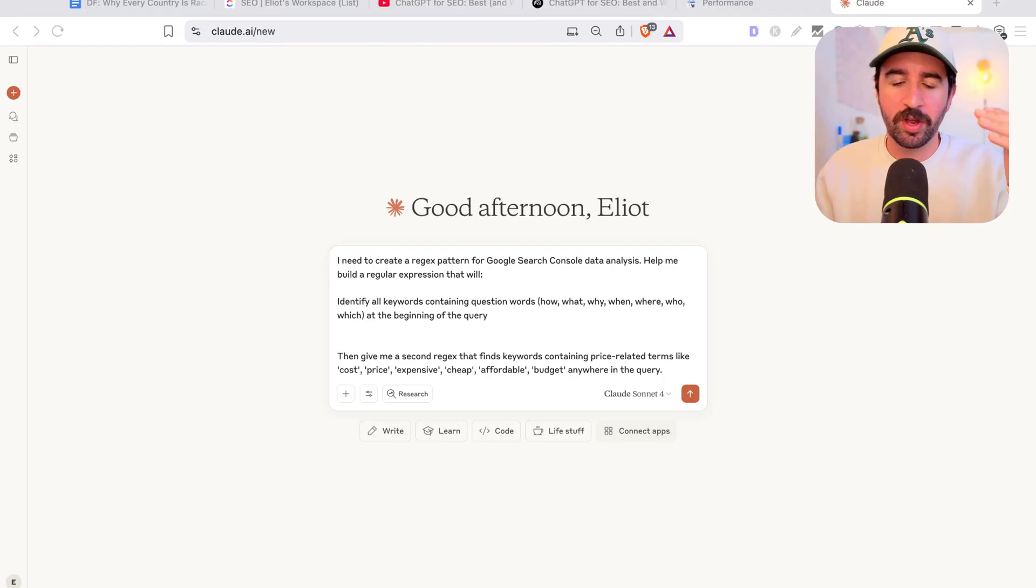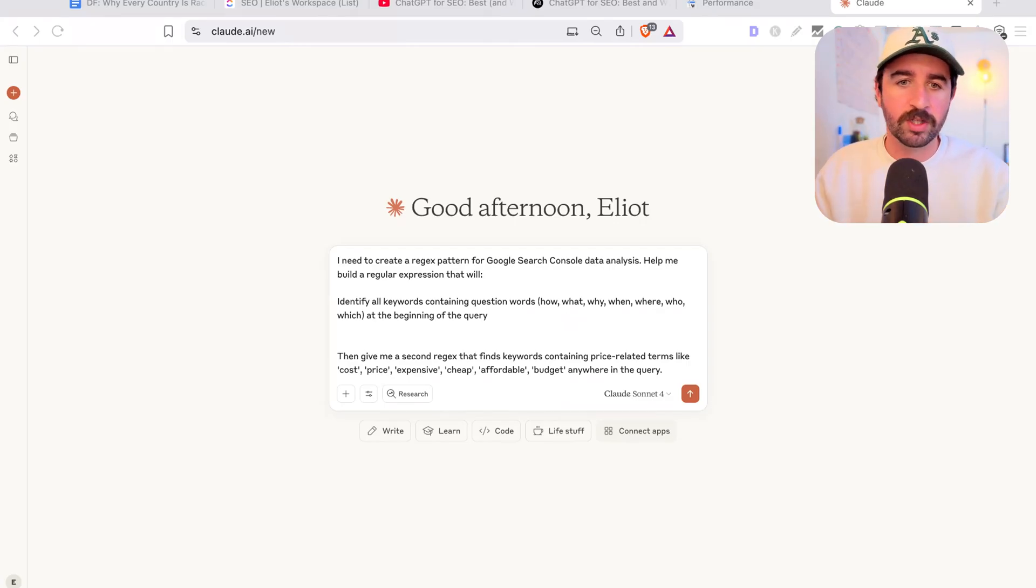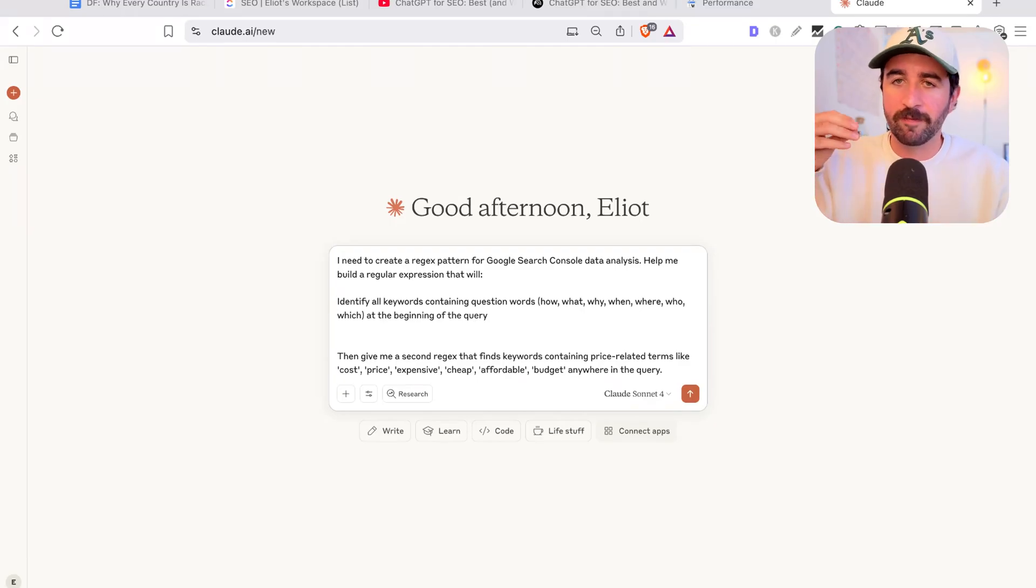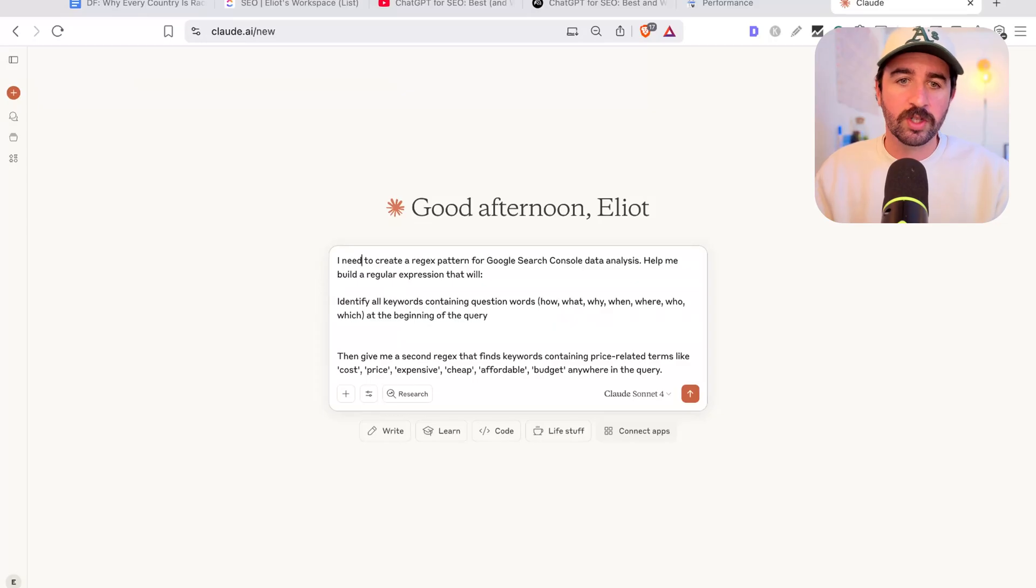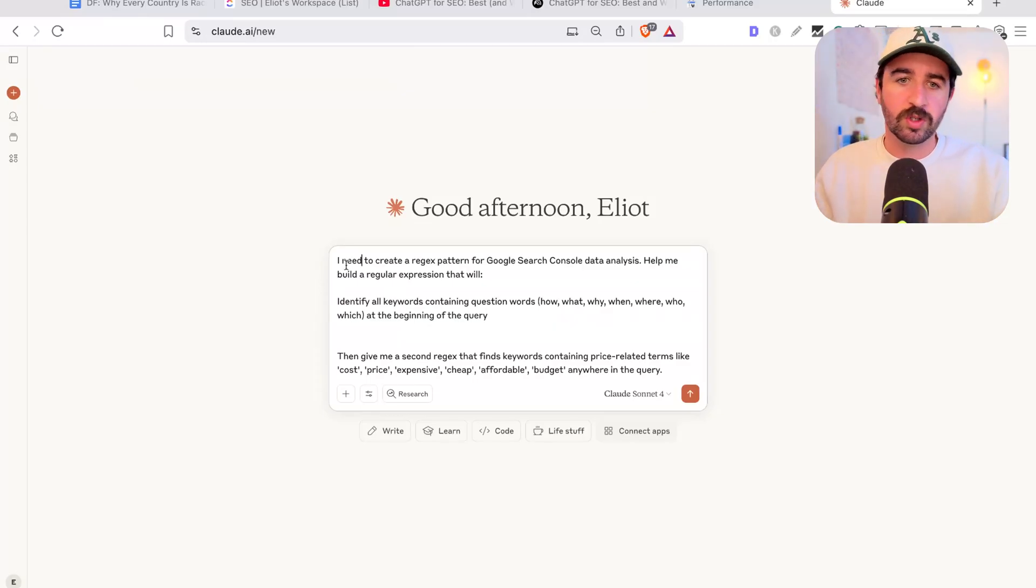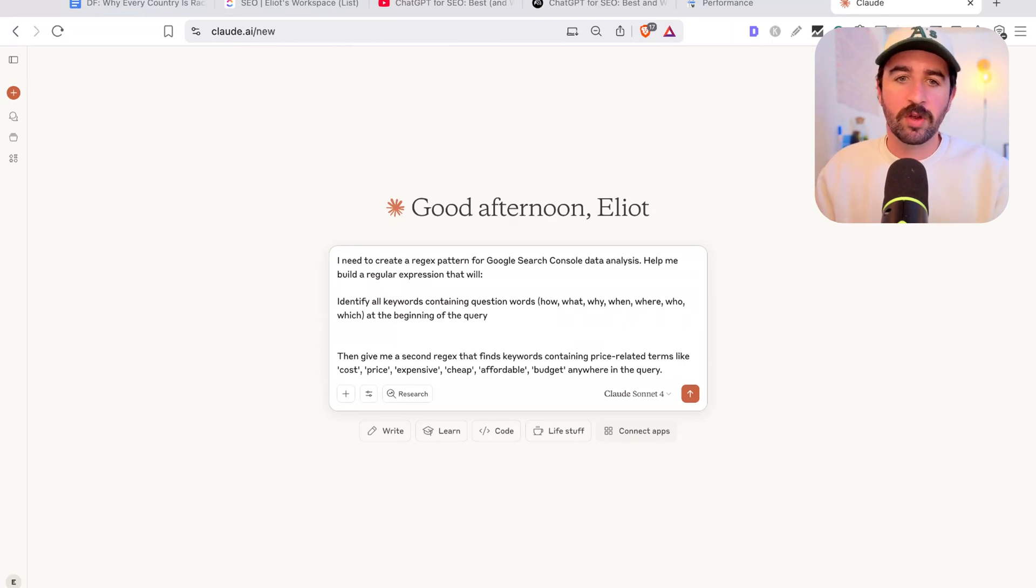Straight out of the gate, let's use Claude in a way that we can actually do decent keyword research, not made up keyword research. We can use this to create a regex pattern that we can find really easy and new keywords through our Google Search Console. This is going to help us almost create a little bit of code we can put into Google Search Console to highlight new ideas for our content or for our web pages.